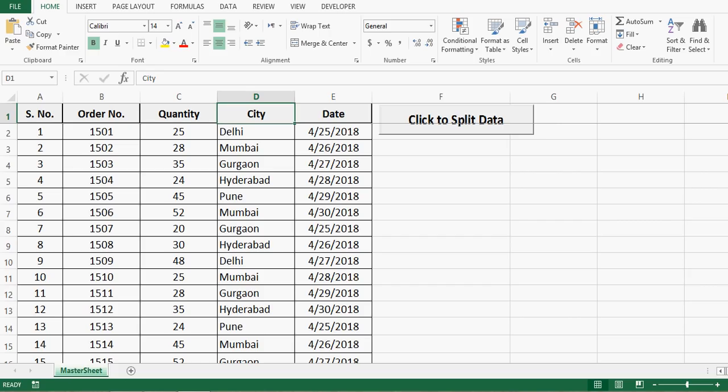Here I have this Excel sheet with data in 5 columns. What I want is to create multiple sheets based on values in column D, which has city names. I want to create an individual sheet for each city and then transfer the data of that city onto that Excel sheet.